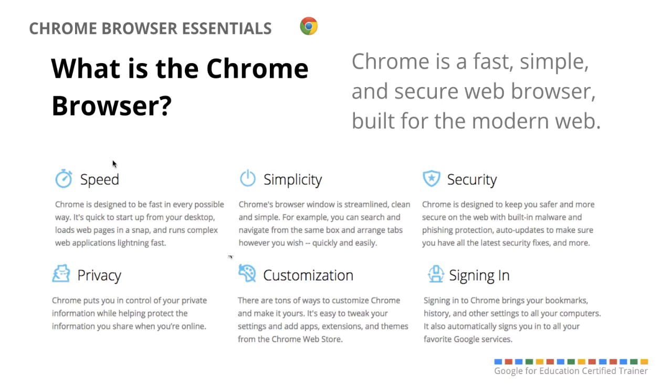And it's fast, it's simple and streamlined, it has built-in security and privacy settings. There are ways that you can customize it and add apps, extensions, and themes from the web store, which we'll take a look at in a little bit.